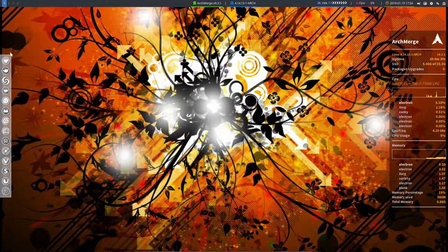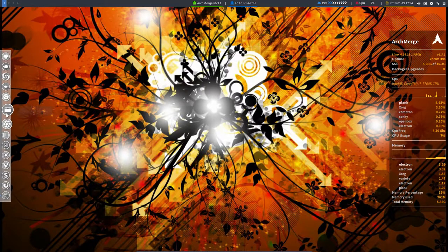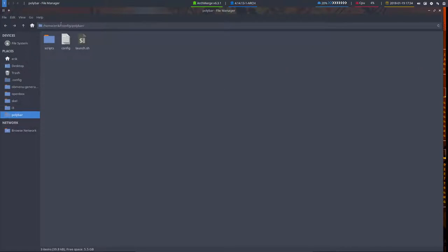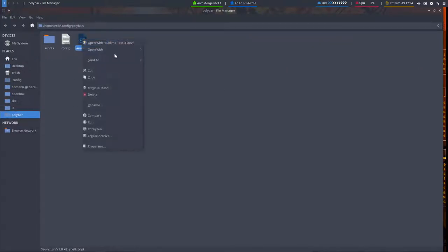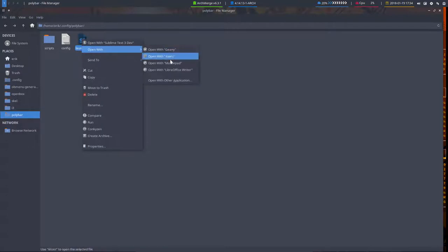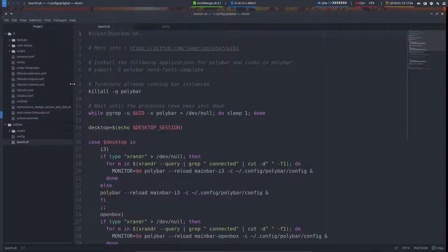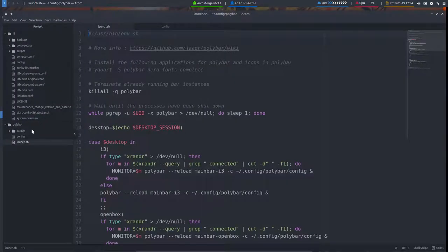Well first off we have to go to Thunar. It's in Polybar so .config polybar. It's like saying I open this with open other application Atom, always as default, and then you'll see that everything opens here in this Atom application.